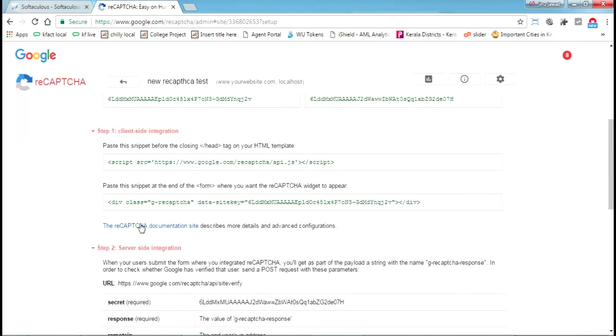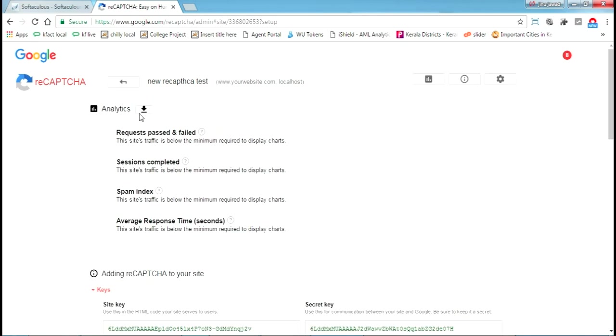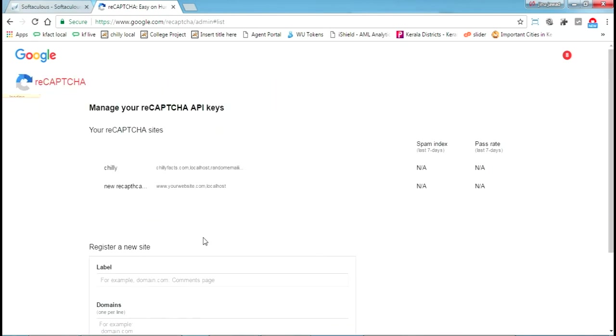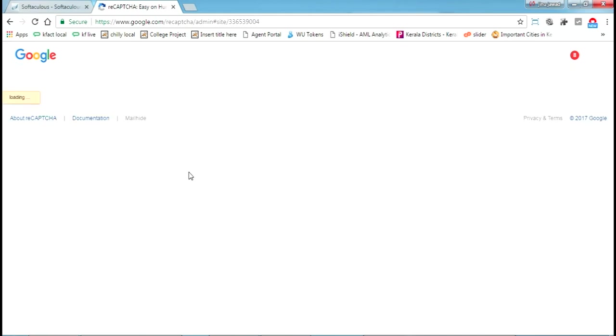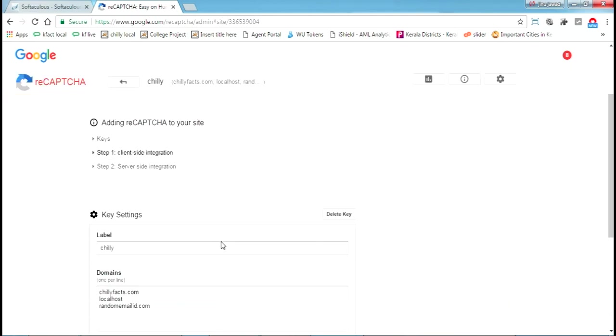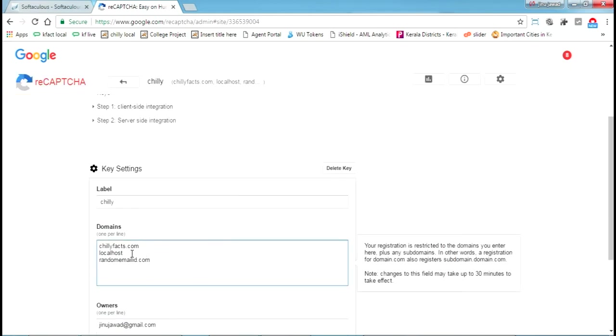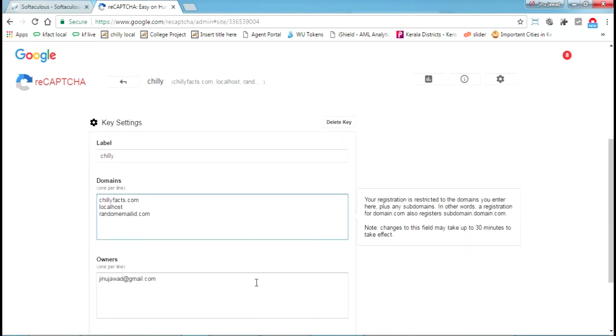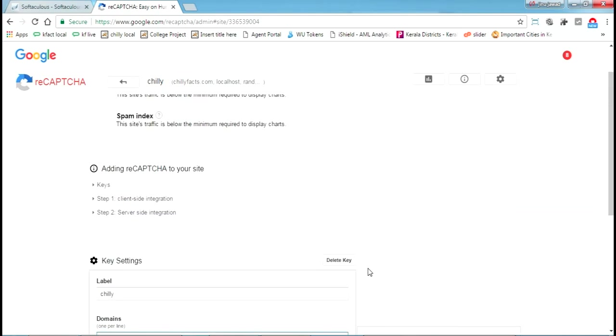Once you register, you will get your site key and secret key here. You'll be needing that. Now it's showing two here. I'm clicking on my previous one I already registered. I have registered for three sites: chilliface.com, localhost, and randomemail.com. Now let's see what to do next.